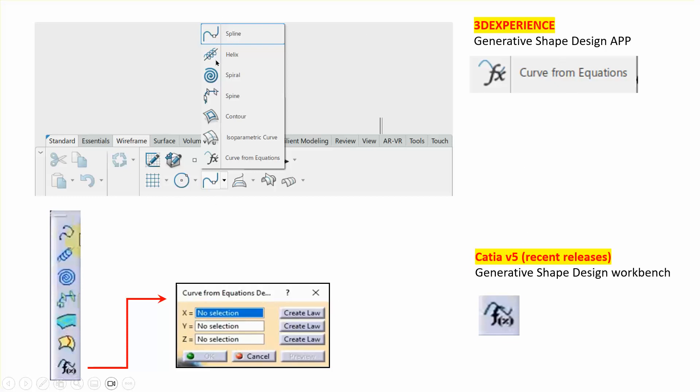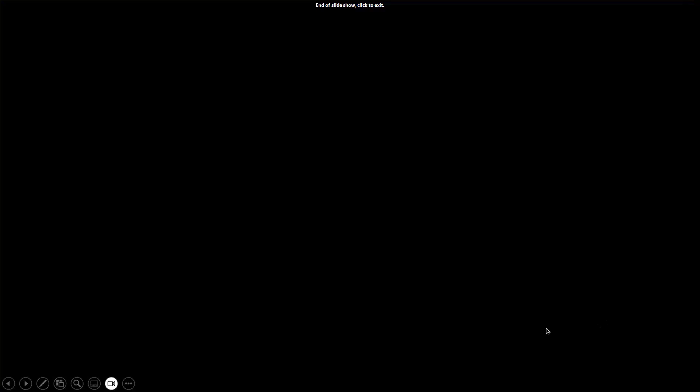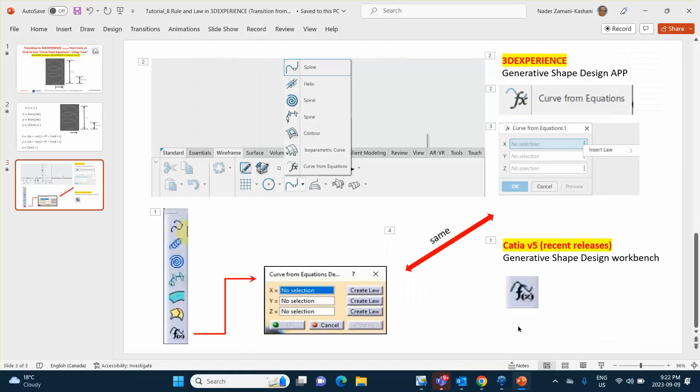When you do this thing in 3D experience, in the generative shape design where this can be found, there is this counterpart of what you see down here. Starting a curve from equations, and when you click on this thing, you get that box, which is exactly the same as that box. For X, Y, and Z, you input the laws that you create earlier, notice that these are the same.